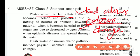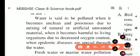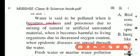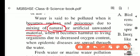Scientifically, water is said to be polluted when it becomes unclean and poisonous due to mixing of natural or artificial unwanted material. Natural causes include plants like aquatic weeds that grow and cover the upper layer of water, preventing oxygen from mixing into it, which causes the water to get polluted.